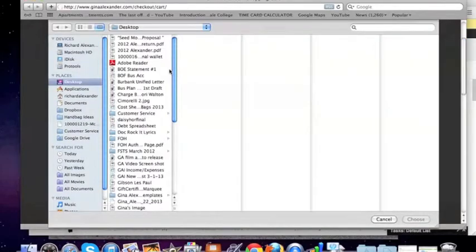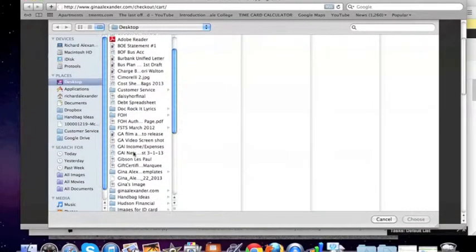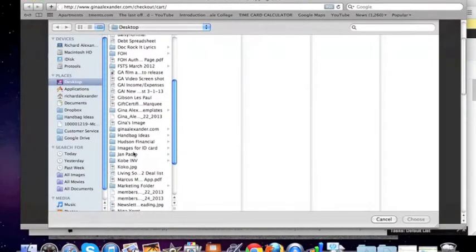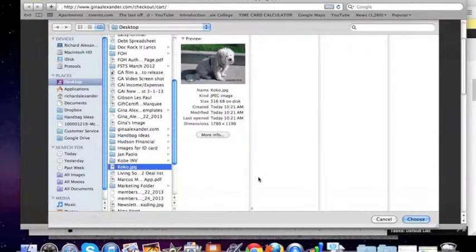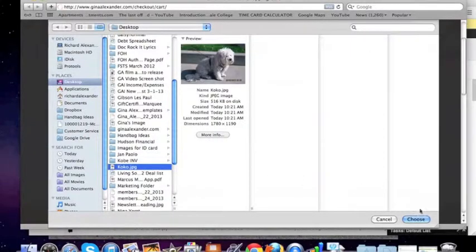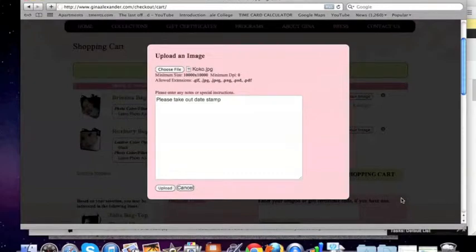So I'm going to choose a file — I click on "choose file." The image is on my desktop, and it's right here: our Cocoa. It's our little dog, Cocoa, which our Cocoa bag is named after.